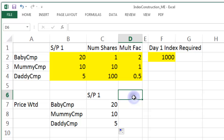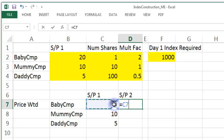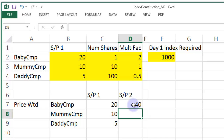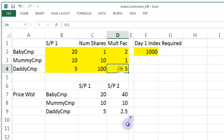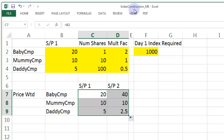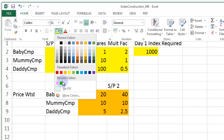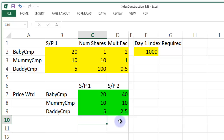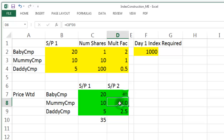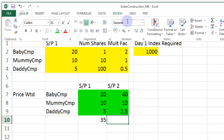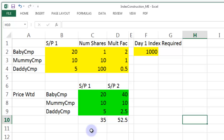Now we're going to multiply the share price for the second day by the multiplication factor. Share price on day two is just going to be equal to the day one price multiplied by the Multiplication Factor. That copies down. Notice 10 multiplied by 1 is 10, and 5 multiplied by half is 2.5. We'll shade those in green. Now let's total up the share prices: 20 plus 10 plus 5 is 35 on day one. On day two: 40, 10, and 2.5, totalling 52.5.